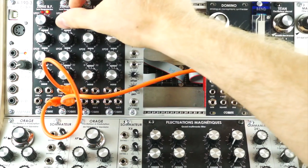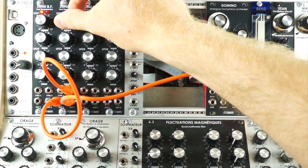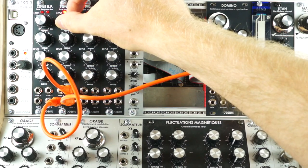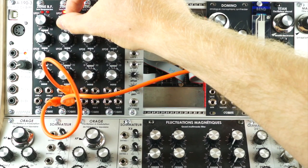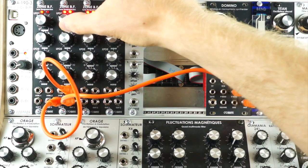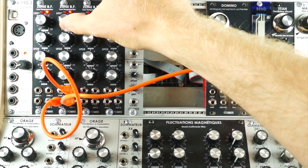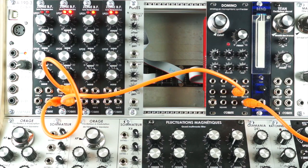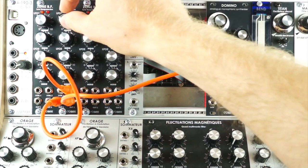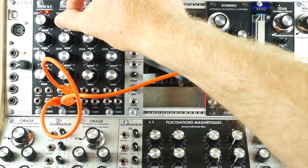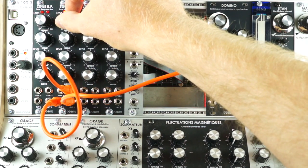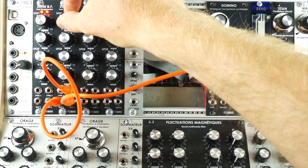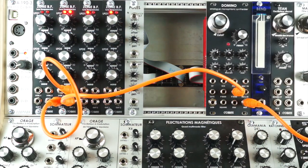When channel 2 receives a signal, it resets its waveform. Adjusting the speed of channel 1 changes when the reset happens.